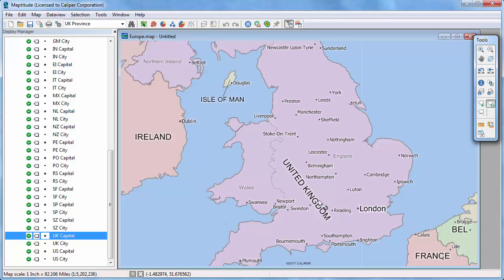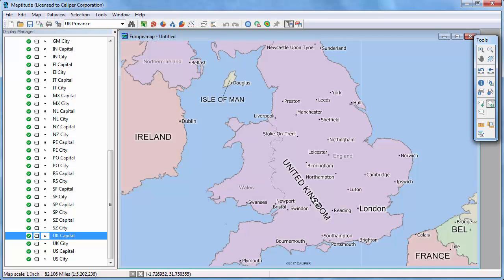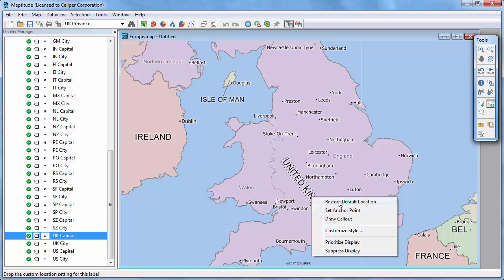Finally, you can restore any label you've moved or rotated by right clicking on it and choosing Restore Default Location.